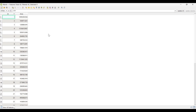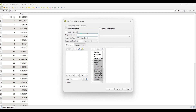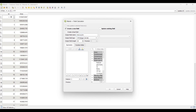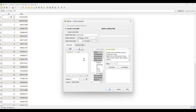Now we will convert it into kilometers. Open the field calculator again and set the output name as 'area square kilometer'. Under fields and values, put the formula to convert it into kilometers.